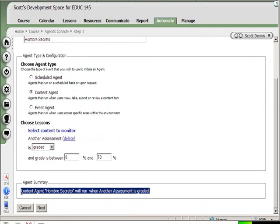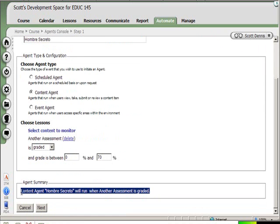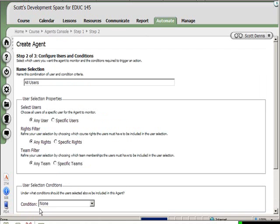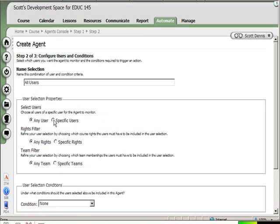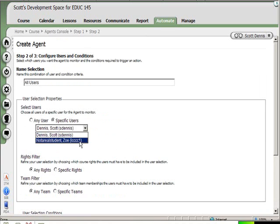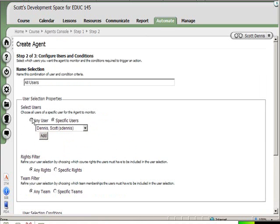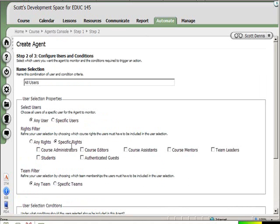Next, I'm going to choose: do I want it to happen for a certain person? I could choose just Zoe, or do I want it to be a subset of people based on their rights or on a membership in a specific team? In this case I'll choose that I want this content agent to run for students and course mentors, but not for course assistants or course editors.